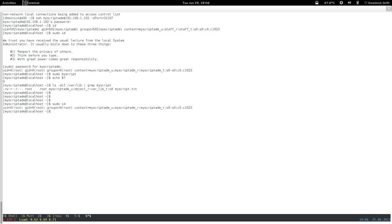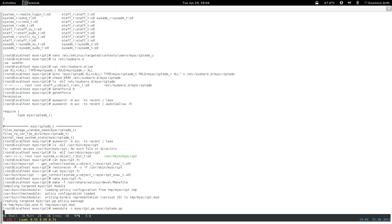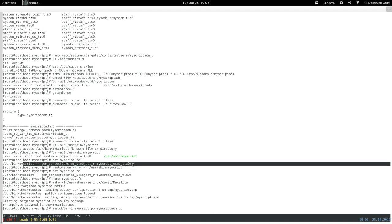The file wasn't labeled so the transition didn't occur. The lesson here: if you create a file context specification, make sure that after you install the module you actually apply it with restorecon — otherwise the file will have a generic type.